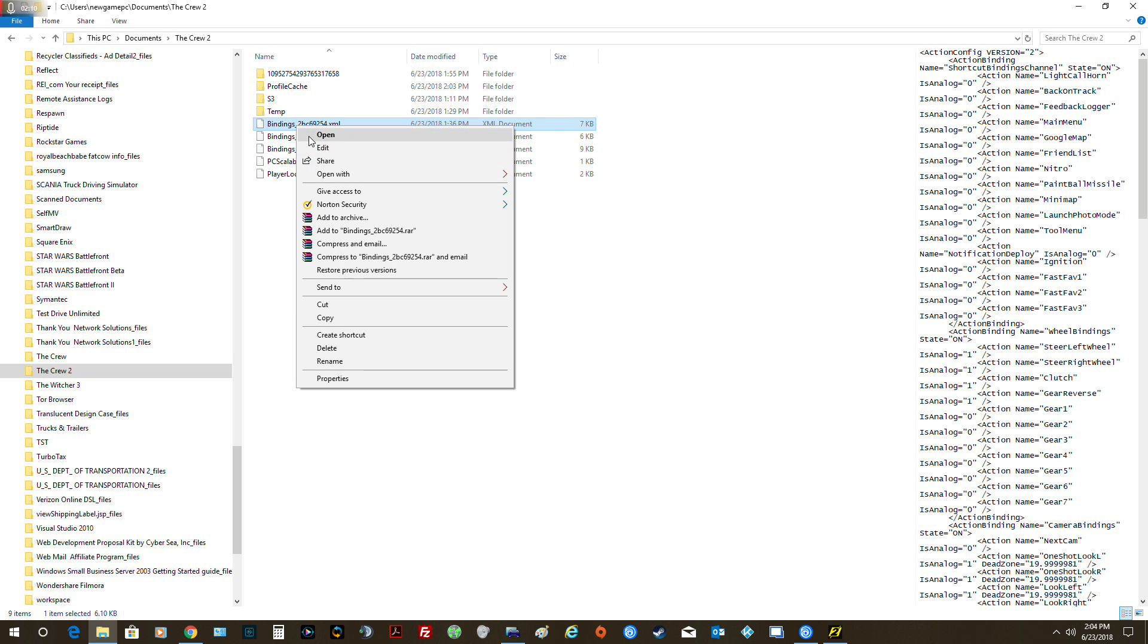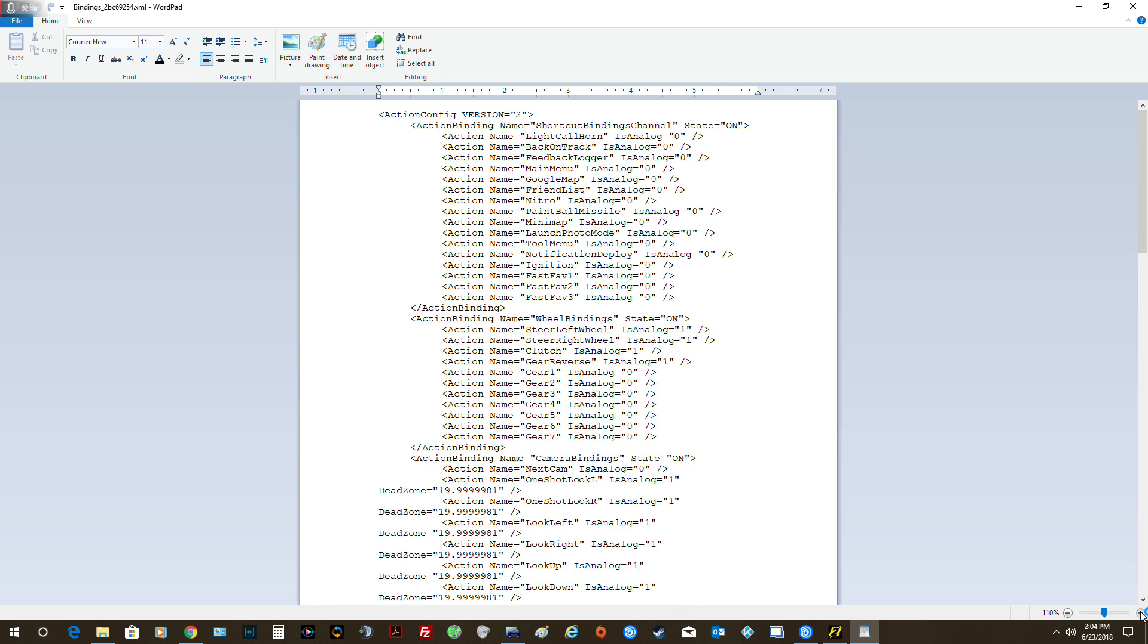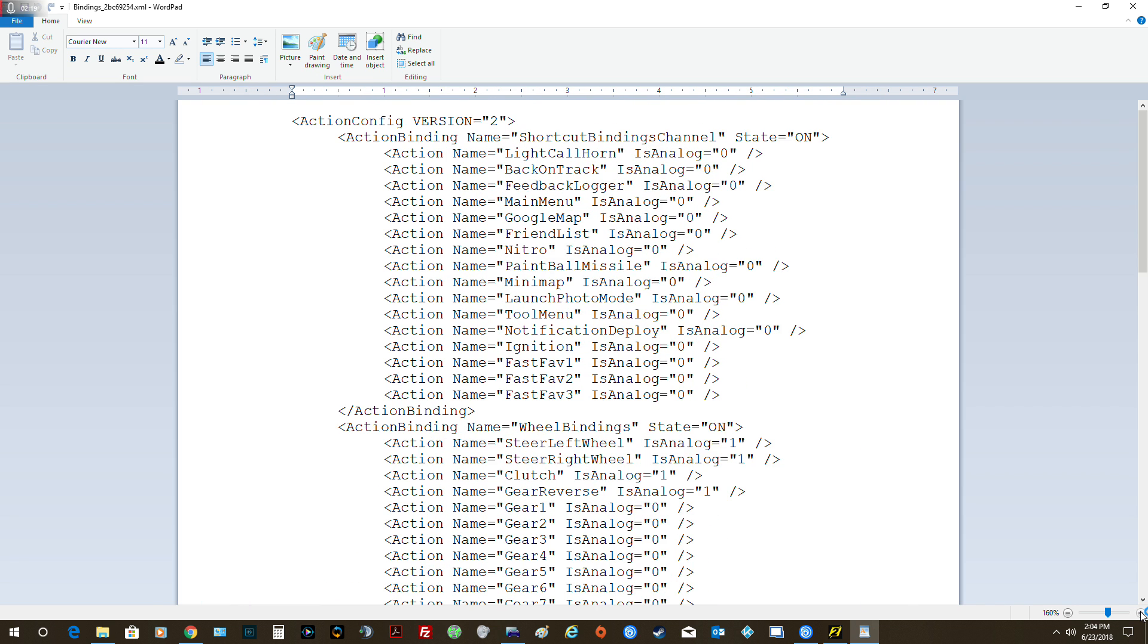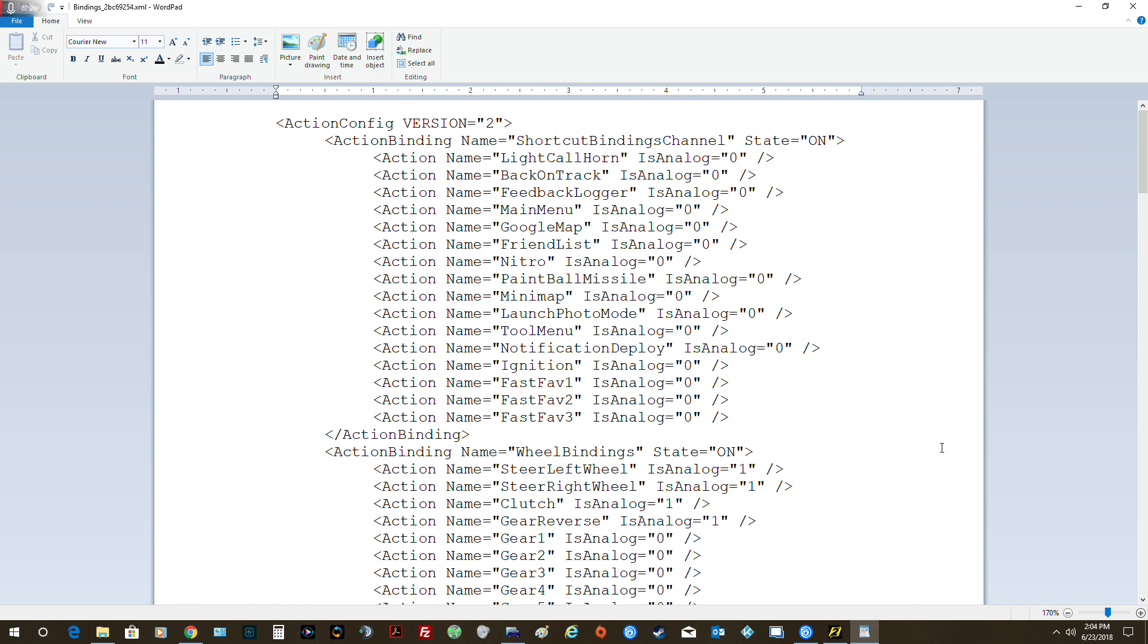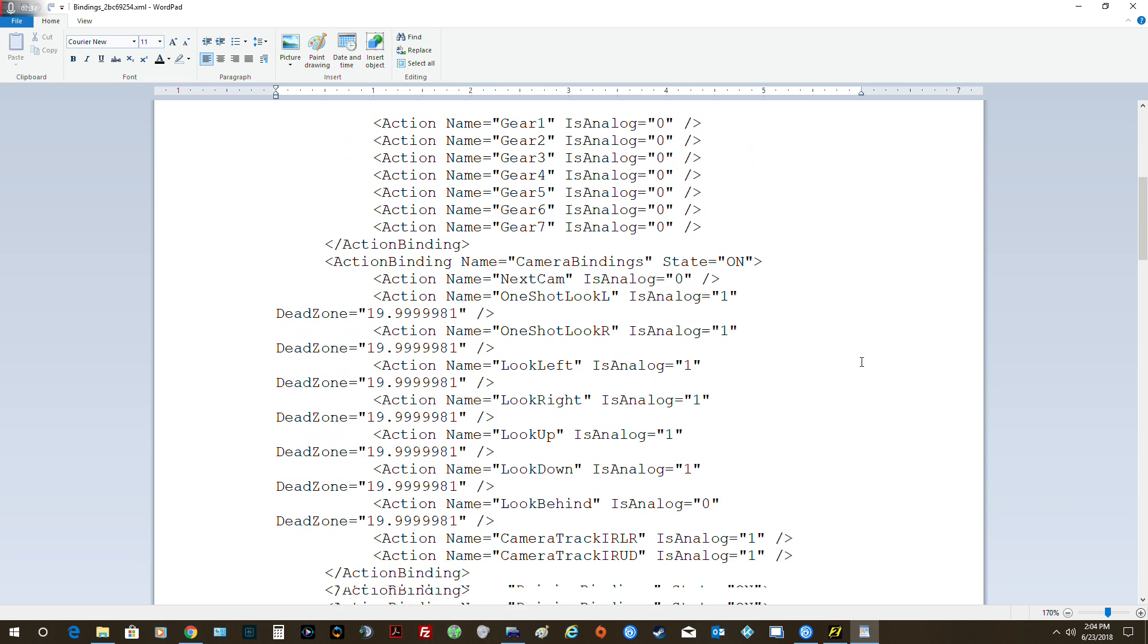We're going to open up both of these. I'm going to show you what's up with these. I'll enlarge this one a little bit. Then what you're going to do is come down here where it says wheel bindings—left wheel, steering wheel, clutch. Right where it said gear reverse is analog, this one said zero and I changed that to one. That's the first thing I did.